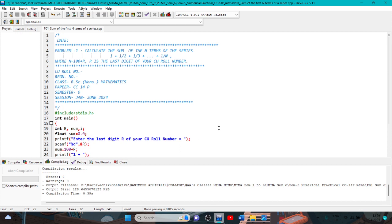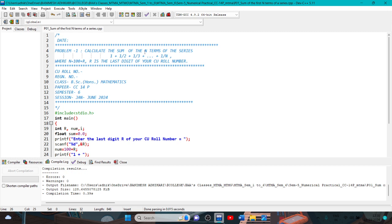The first program in Dev C++. First we installed the processing program Dev C++. Problem 1: calculate the sum of the n terms of the series 1 plus 1 by 2 plus 1 by 3, 1 plus 2 plus 1 by n, where n equal to 100 plus r. r is the last digit of your student number.